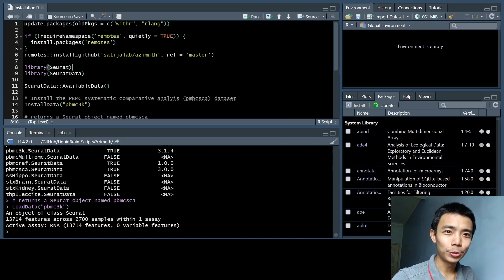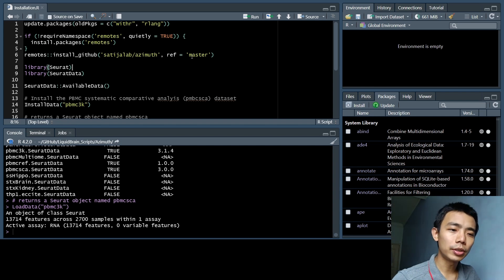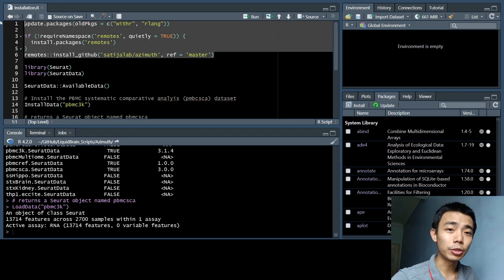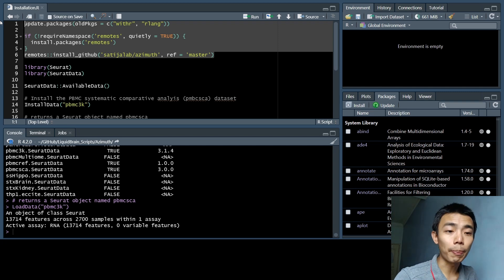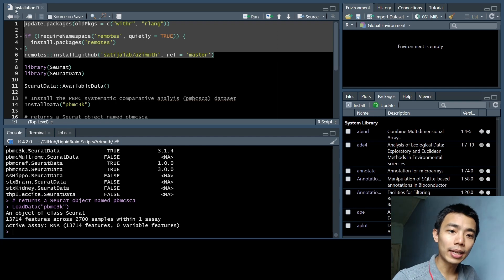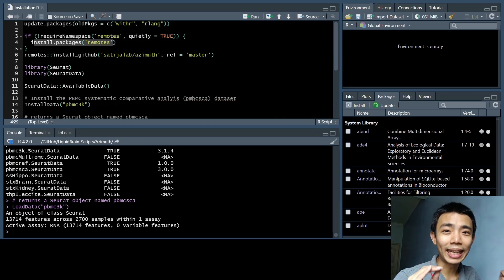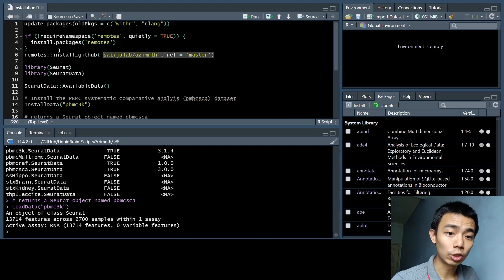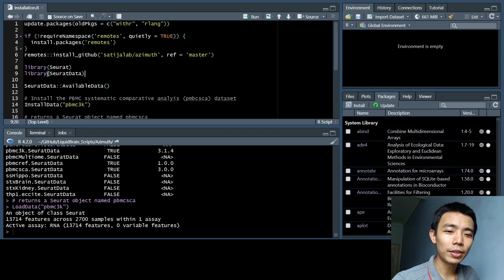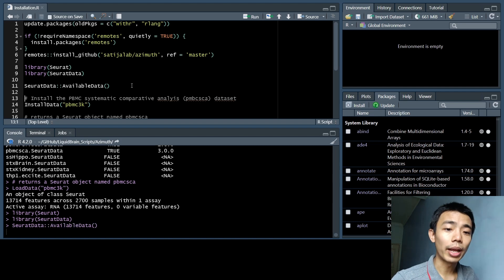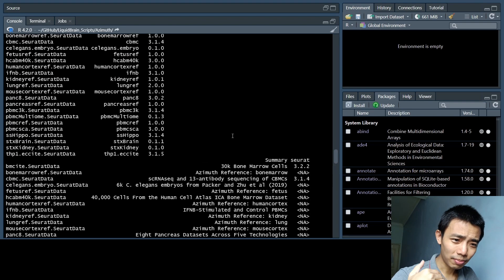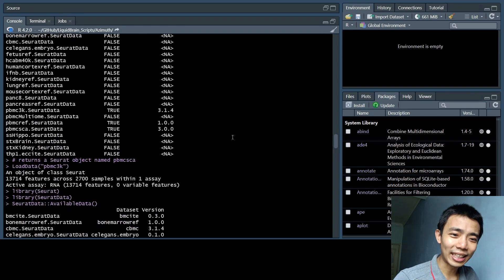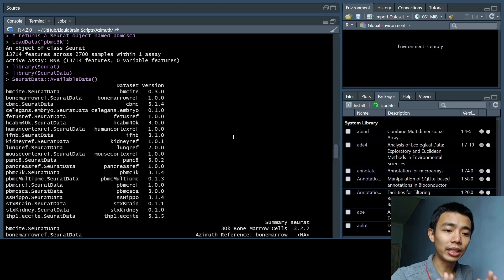Once you've done that, I also include a short script for you to install Azimuth as well as how you actually create a Seurat object to be uploaded onto the web app. For Azimuth, it's a bit more complicated because you actually have to update this tool package. And for the Windows user, you have to install something called Rtools because some of the packages need local compilation. After you've done that, you also have to install remotes because at this moment, Azimuth is not available in CRAN or Bioconductor. So you actually have to install it through the GitHub page with this command right here.